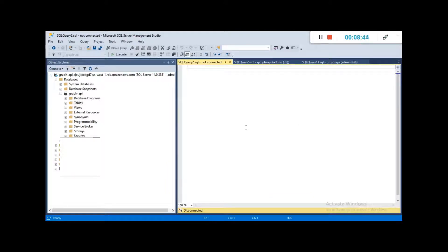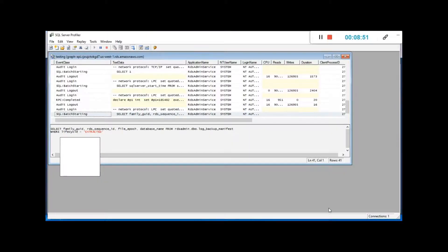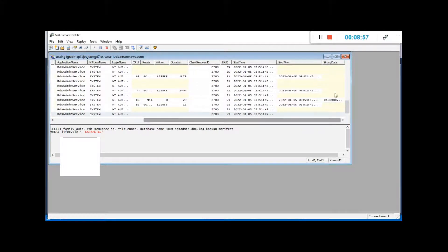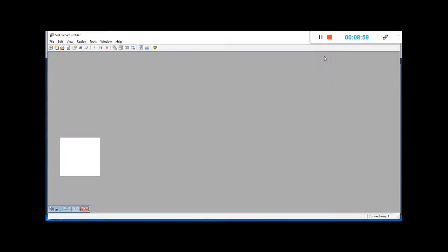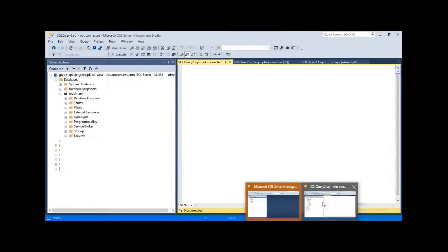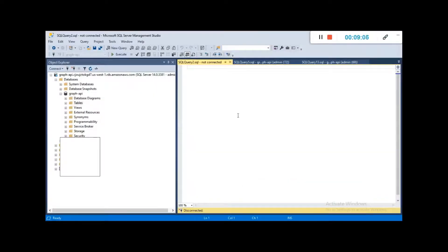Under the Profiler, I went to the properties and the trace is still running. Now what we are going to look into next is the execution plan, which I mentioned earlier.